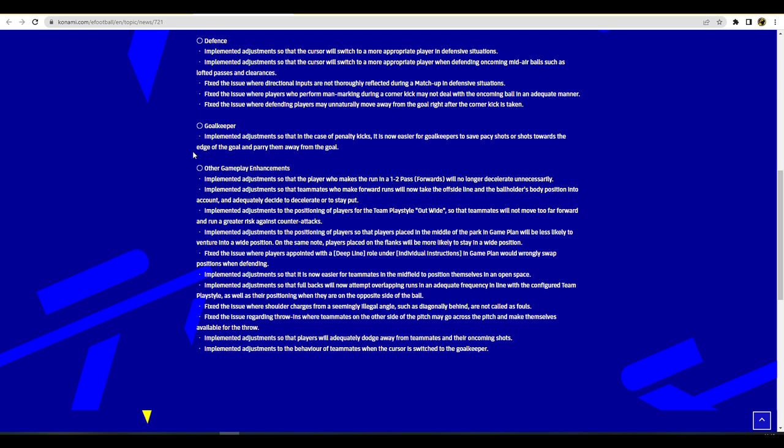I don't want to be coming up against prime Pep Guardiola's Barcelona every single game where there's 90% pass completion no matter what I do, no matter how many passing lanes I close, the ball just gets through because my players can't defend. But if the defendant is responsive enough that I can react to everything I don't have an issue with it. Adjustments so that teammates who make forward runs will now take the offside line and the ball holder's body position into account and adequately decide to decelerate or to stay put.